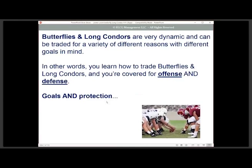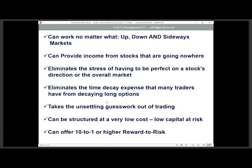These types of strategies can work no matter what — in an up market, down, or sideways market. They can really help provide you income from stocks that are going nowhere, help eliminate the stress of having to be perfect on direction, and help eliminate time decay expense on long options. They can be structured for very low cost, putting up low capital at risk, and can be structured for a 10-to-1 or higher reward-to-risk ratio.